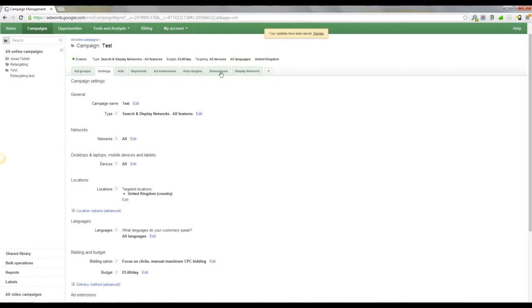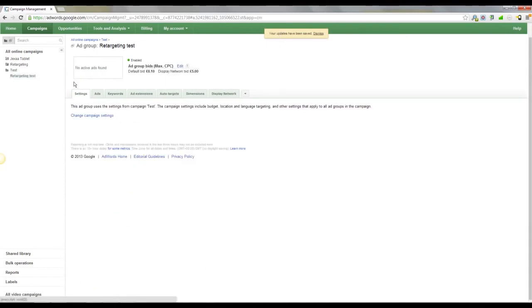And you'll see you've got a couple more tabs up here. Once you've done that, you want to come back to your ad group, and you'll see display network.